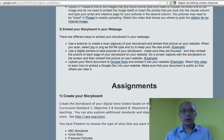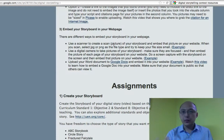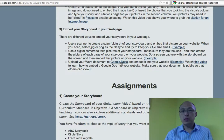You can use a scanner — scan your storyboard and then put that scanned image into your webpage. Or you can use a digital camera. Or if you have used Google Doc, you can just embed it directly into your website.